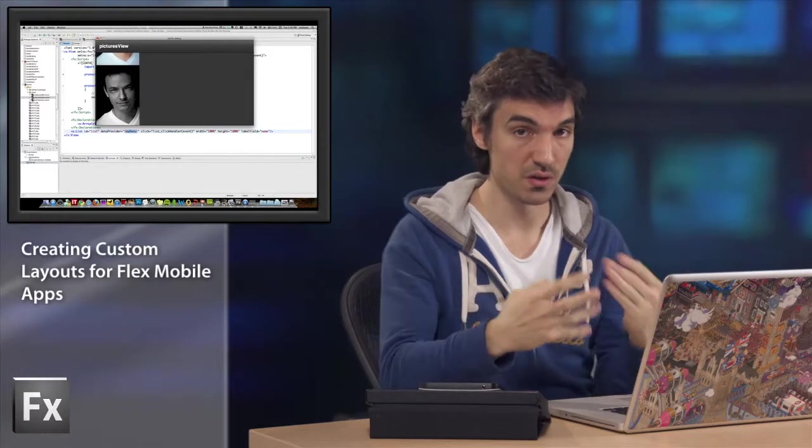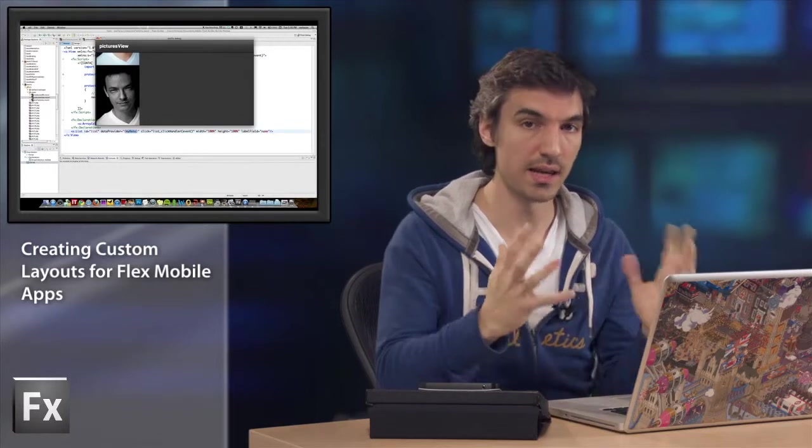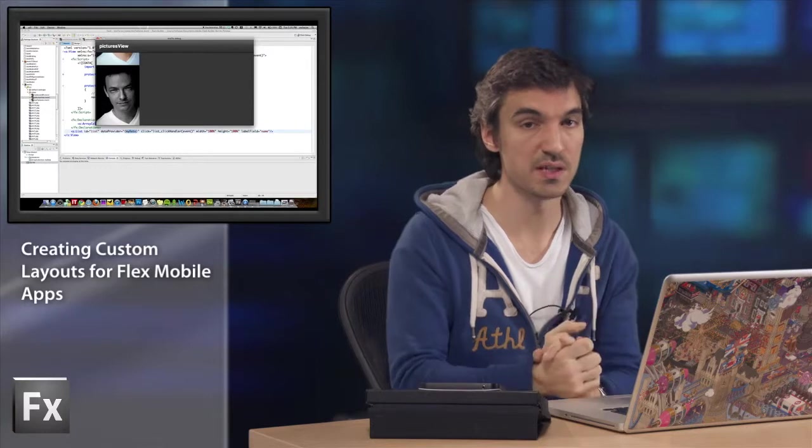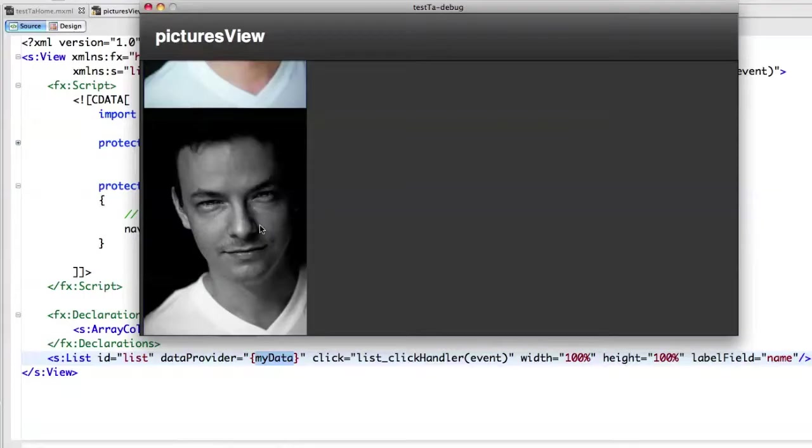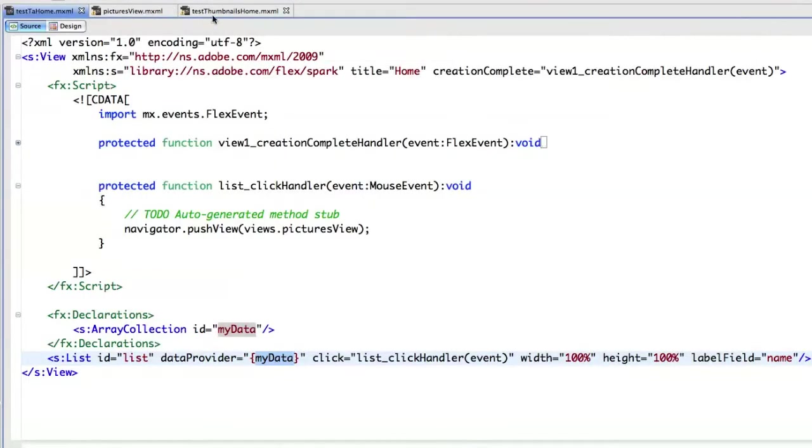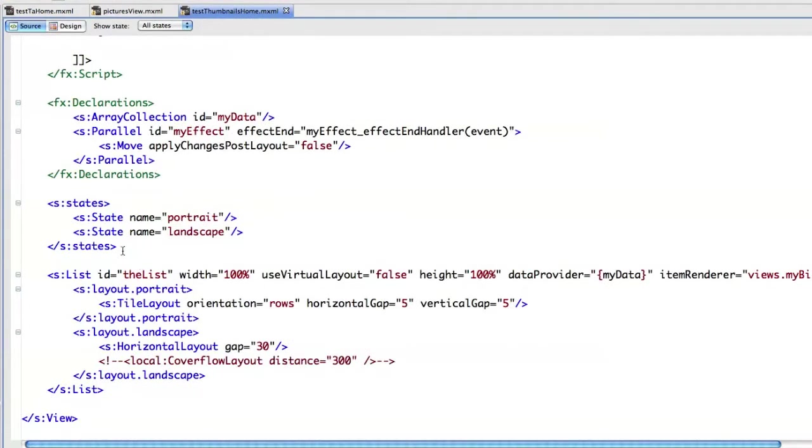So that's exactly where you should use custom layouts and the new layout architecture introduced in Flex 4. So now if I go back here, I have another project.